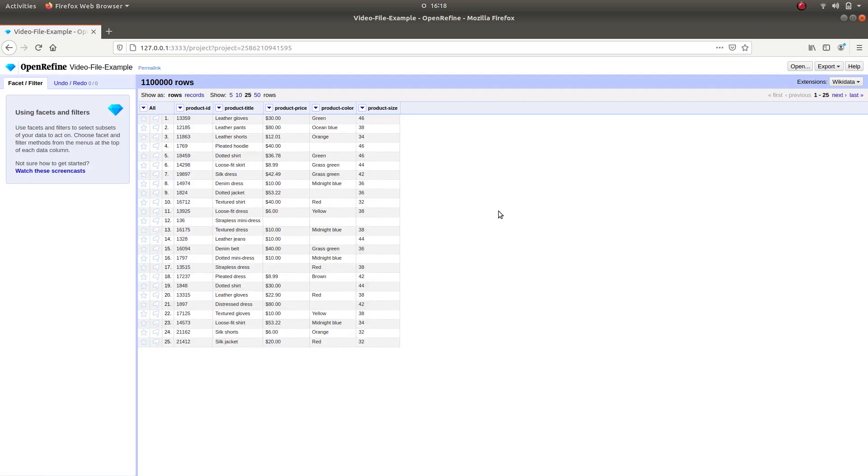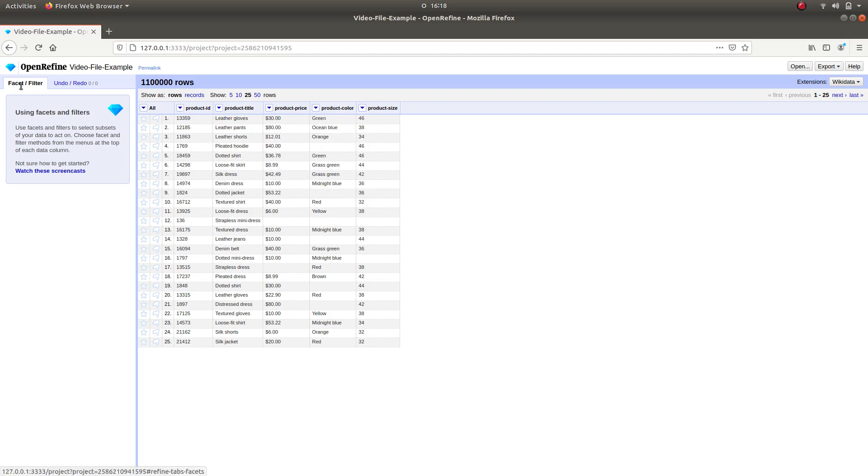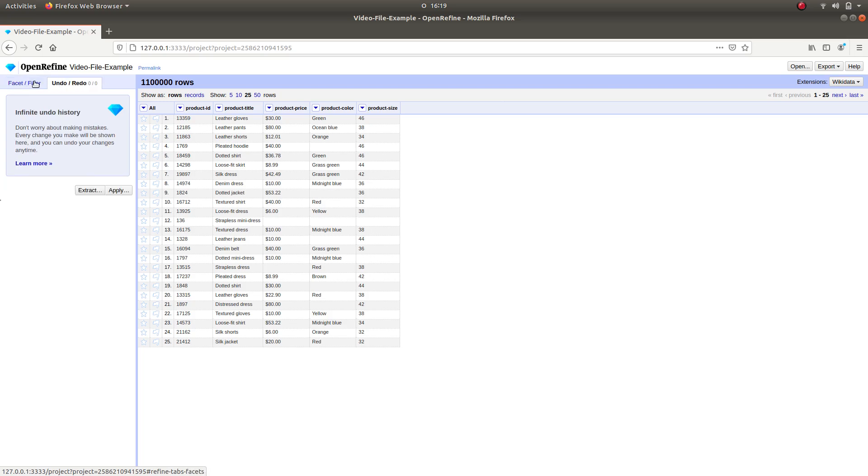The layout is quite simple. Every column has a triangle at the heading which opens up a menu of various changes that can be applied to the specific column. On the left-hand side, there are two sections: Facets Filters and Undo Redo.